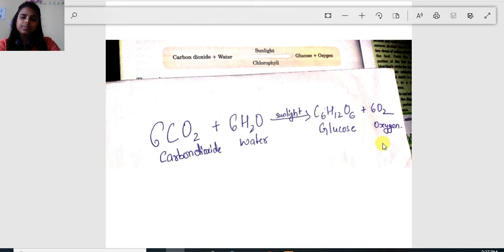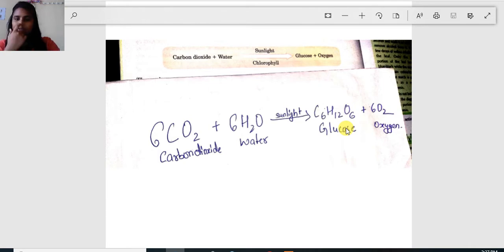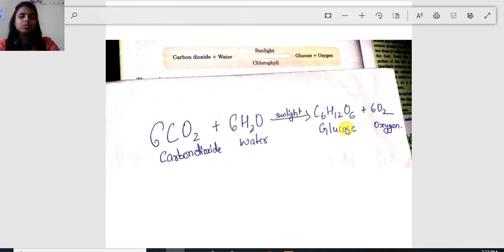So what happens to this glucose? First, this glucose is sent to all the other parts of the plant where food is not prepared — for example, the woody parts, roots, and flowers, which are incapable of producing their own food. This glucose is sent to these various parts with the help of phloem, and they use this glucose for carrying out their life processes.